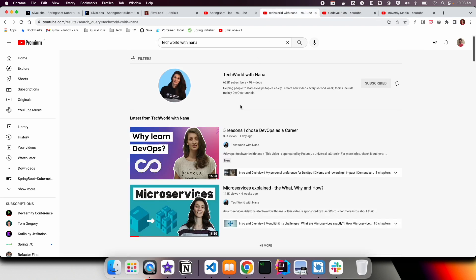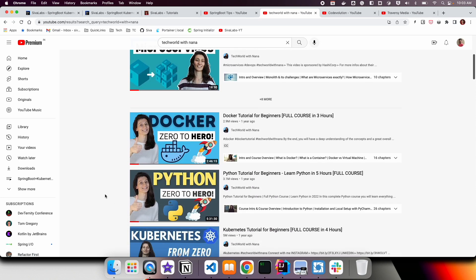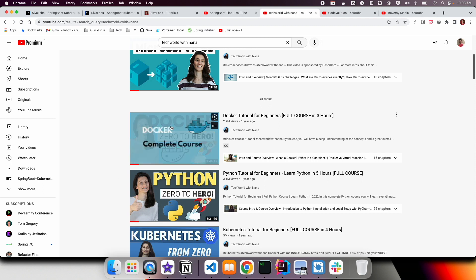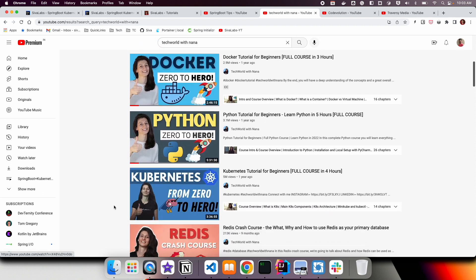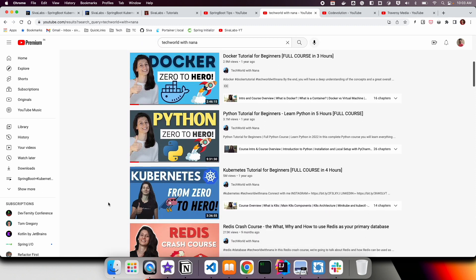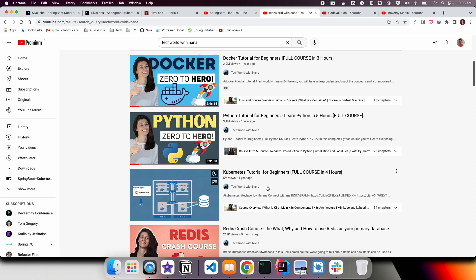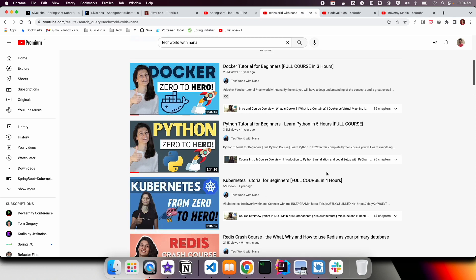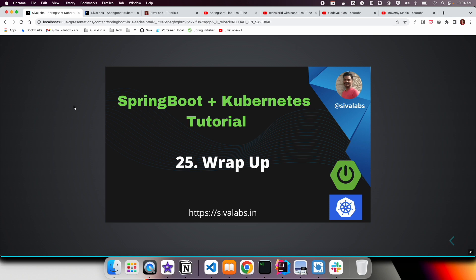And coming to Kubernetes, the best resource I would recommend you to explore is TechWorld with Nana. There are a lot of video tutorials on Docker, Kubernetes. I very strongly recommend you to learn from this channel, and the content is really, really amazing. So, these are some of the YouTube channels that I highly recommend you to learn from, and I hope these resources are useful for you. Thanks for watching and thanks for your encouragement, and I hope this series is useful for you.